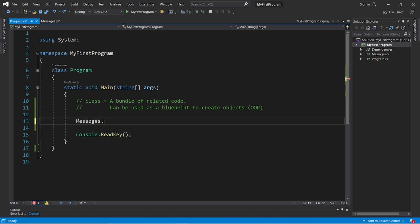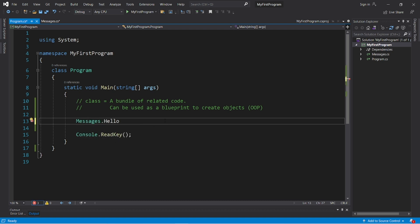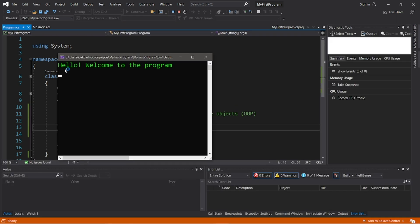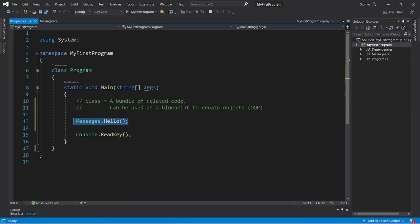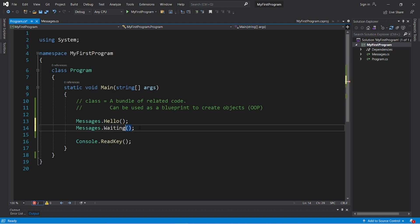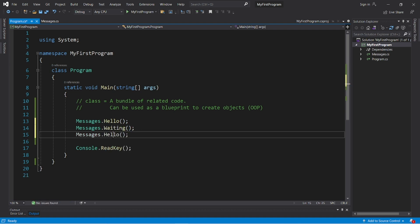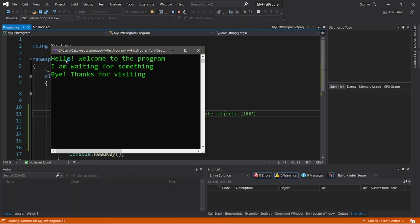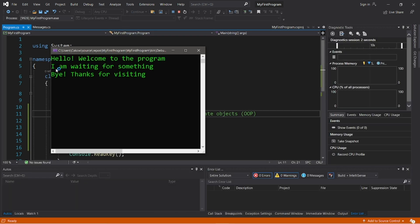So type Messages, dot, and here are those methods. I would like to use the Hello method, and that will display my message: "Hello, welcome to the program." I also have that waiting message — Messages.Waiting — as well as goodbye: Messages.Bye. And the output is: "Hello, welcome to the program. I am waiting for something. Bye, thanks for visiting."